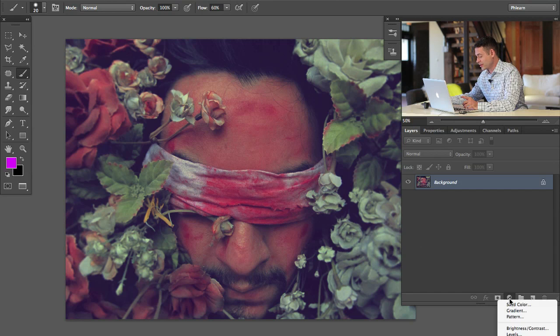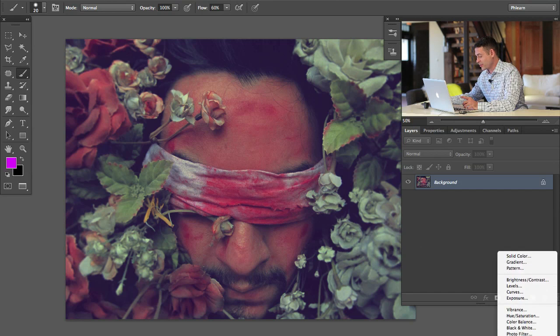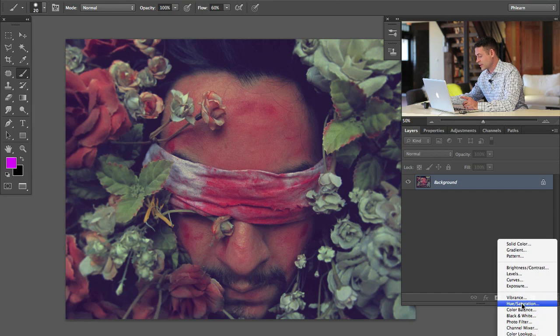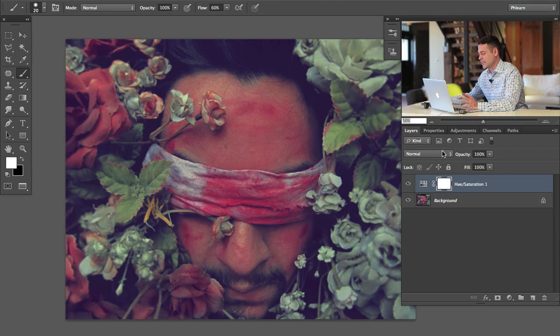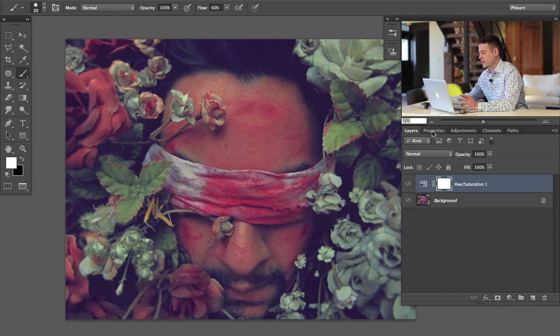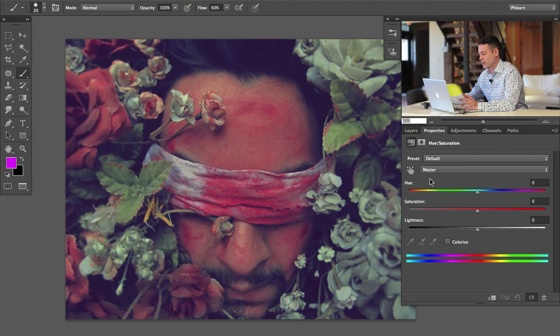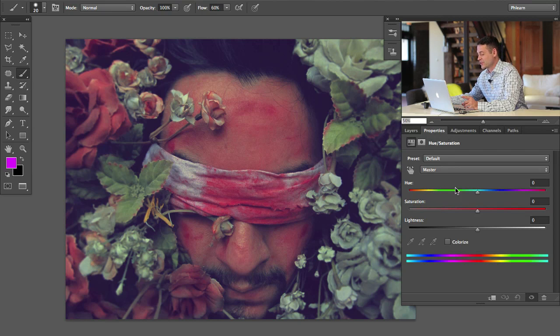So here is the secret, we're going to go into our adjustment layers and I'm going to go down to where it says hue/saturation. Now you might be like, well that's not that powerful. Why I thought it would be cooler than that. Well, it's still really cool, I promise.